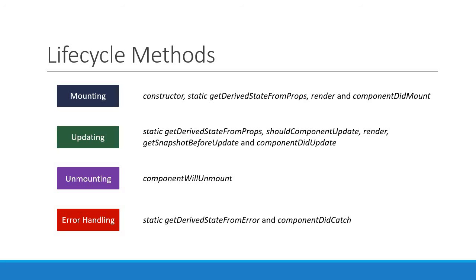Knowing when to use which lifecycle method is crucial to properly understanding how to work with React. Let's understand that in the next video, starting with the mounting phase.